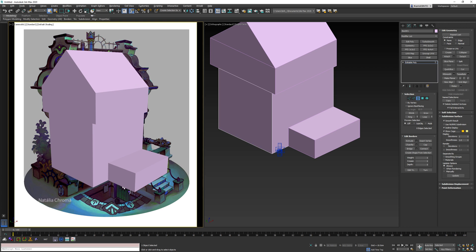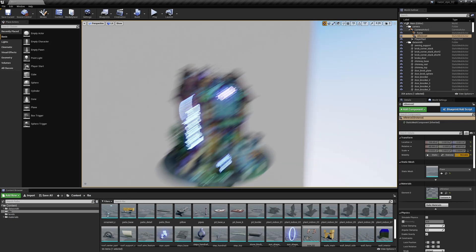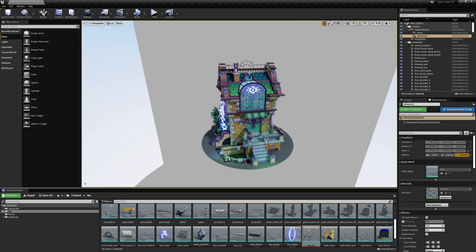And then I'm going to show you what I do in Unreal. Probably at this point, I would save this out as an FBX. I'm going to take you to my current project, which is further along.